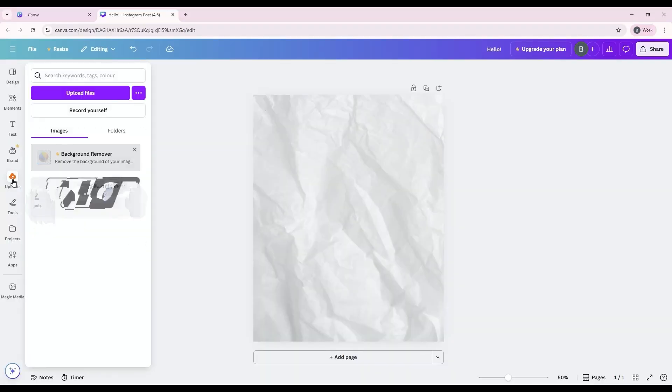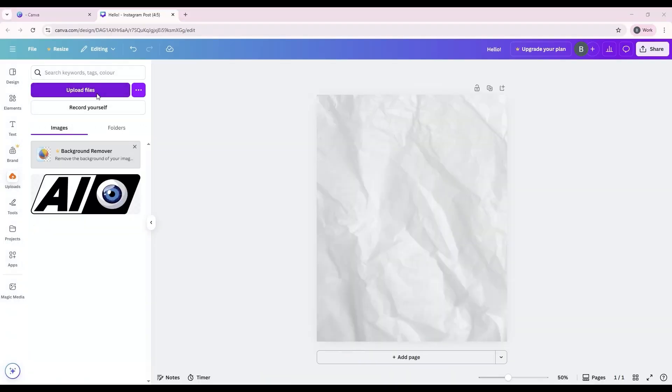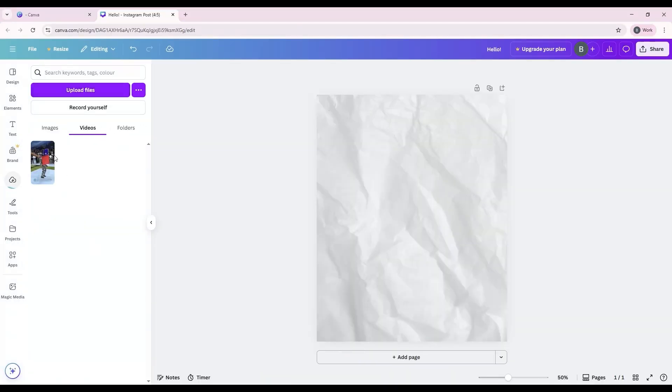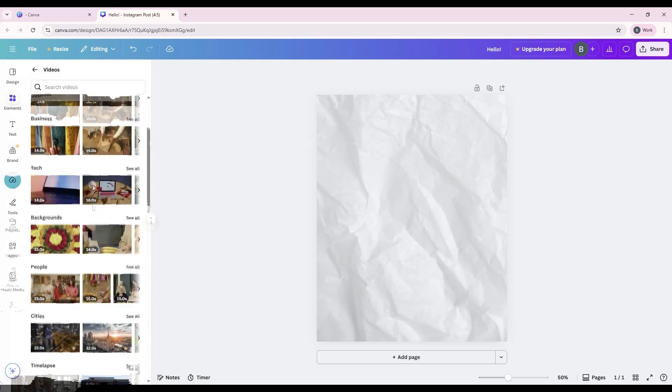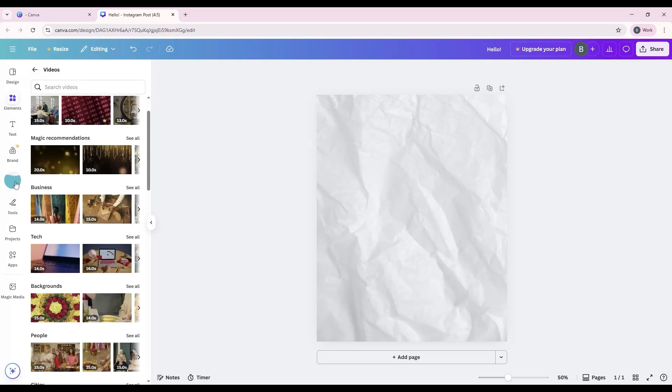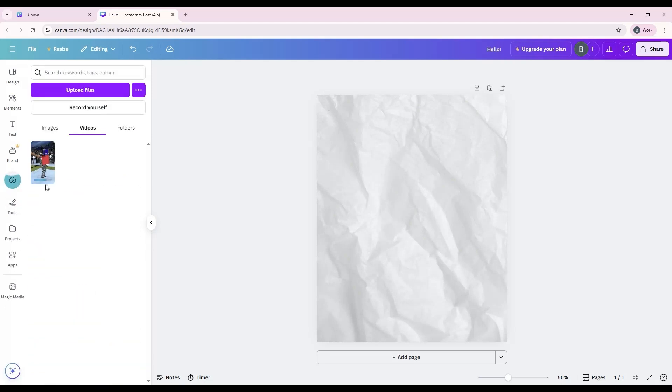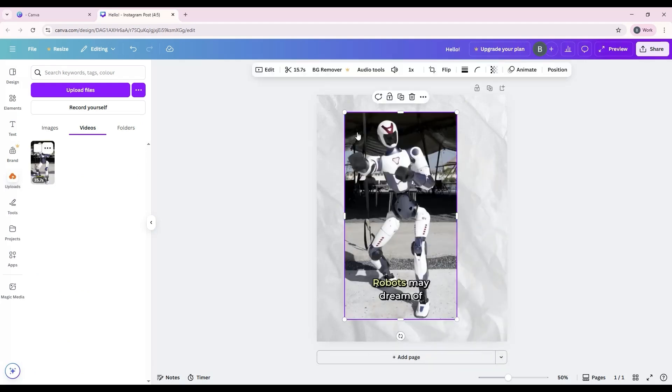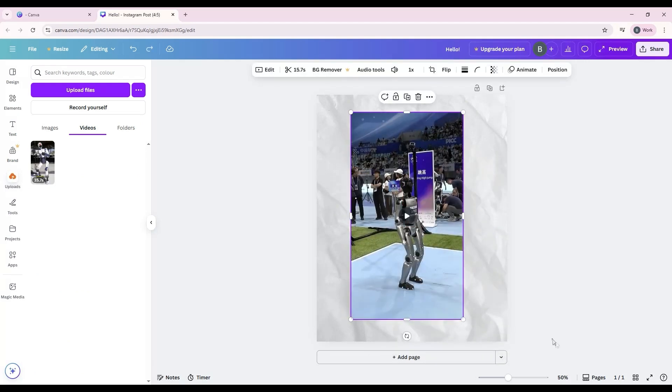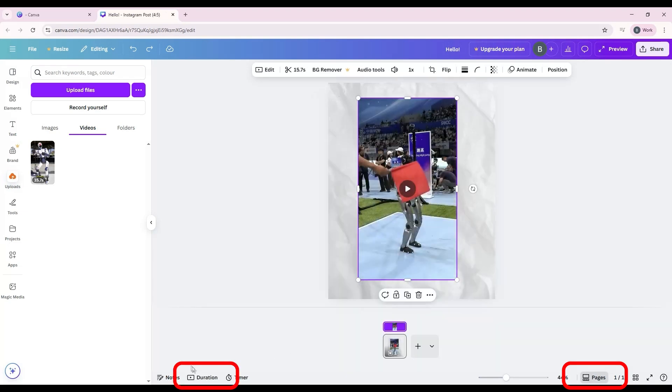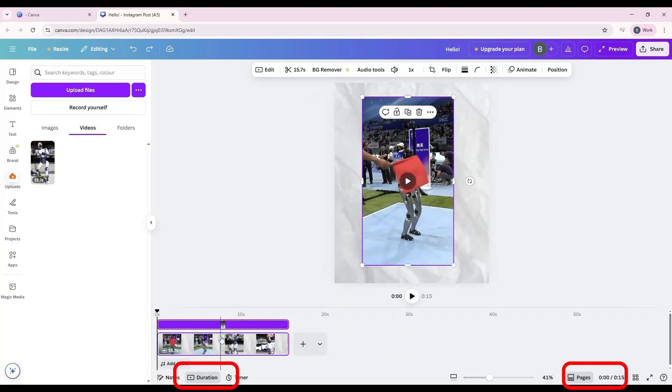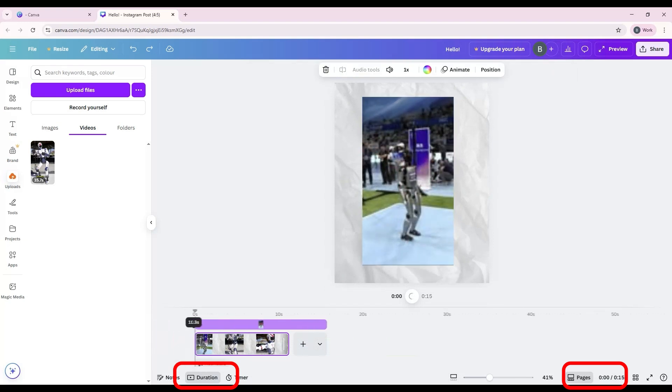Start by uploading a video through the Uploads tab, or choose one from Canva's video library inside Elements. Once your video is on the canvas and selected, you'll see a timeline bar appear at the bottom of your workspace. You can also toggle the Duration tab at the bottom of the canvas to bring up the full timeline editor. This is where you control playback and make edits.